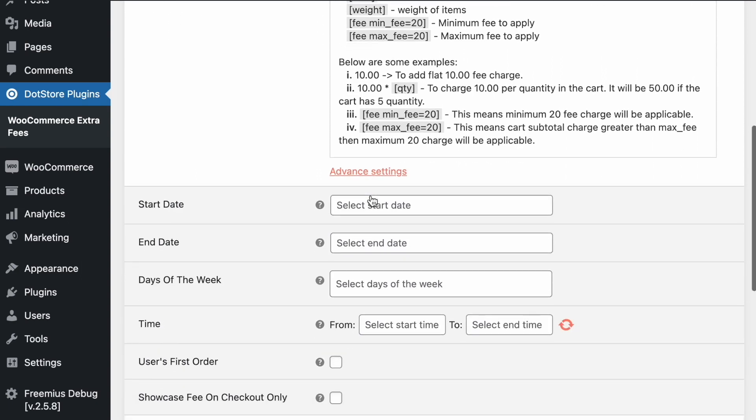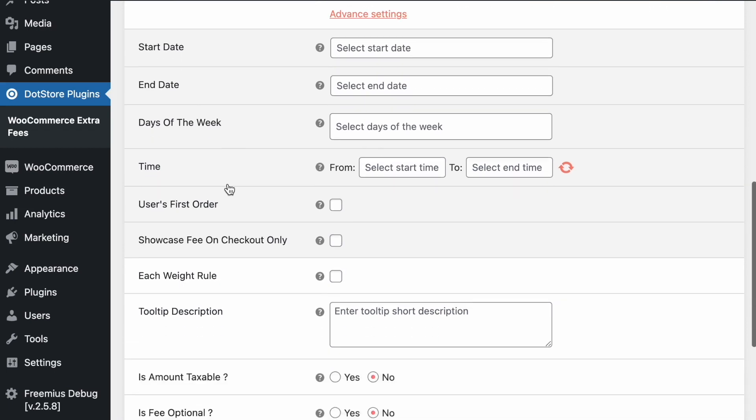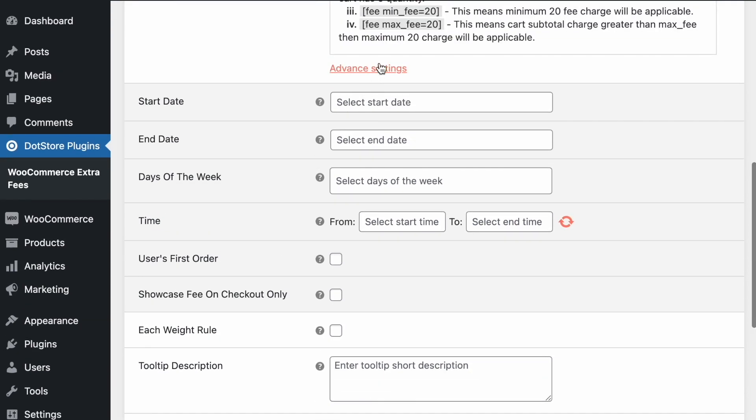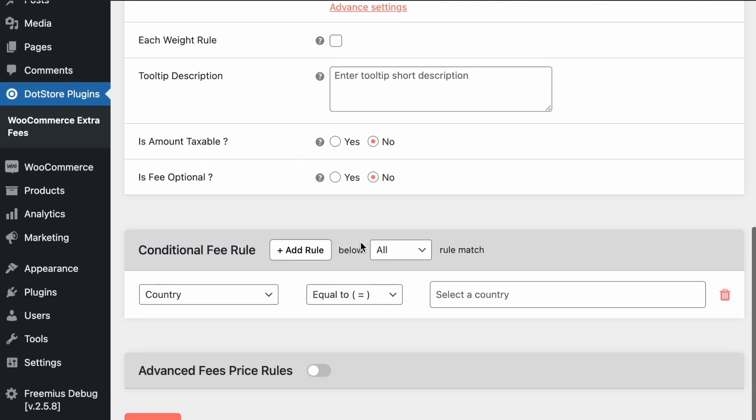Here is also the advanced setting we can set like start date, end date, day of the fee, time, and after that we can write based if the amount is taxable or not or optional fee.